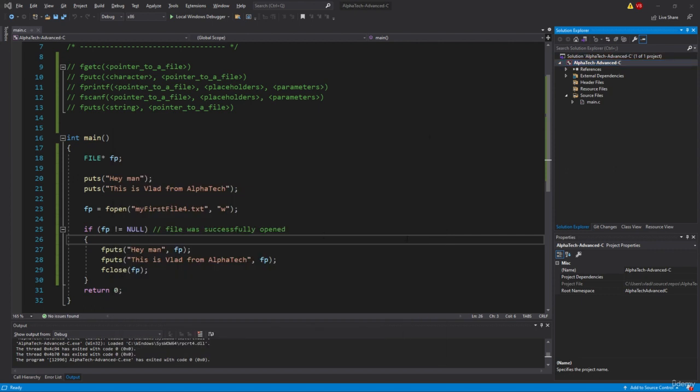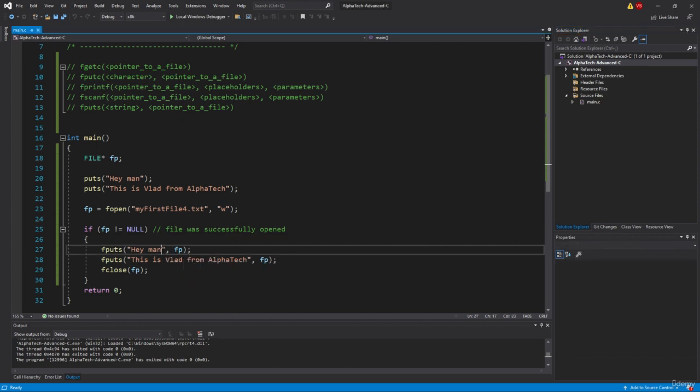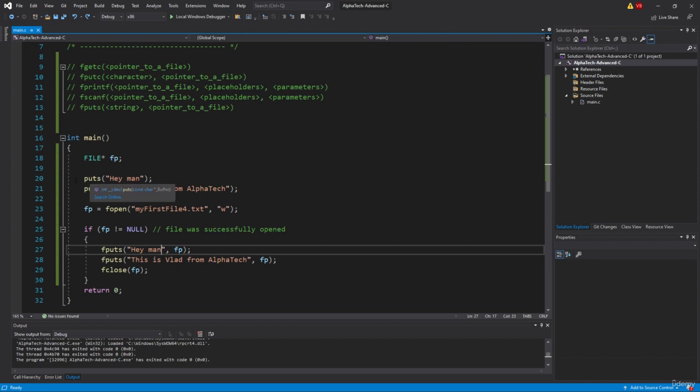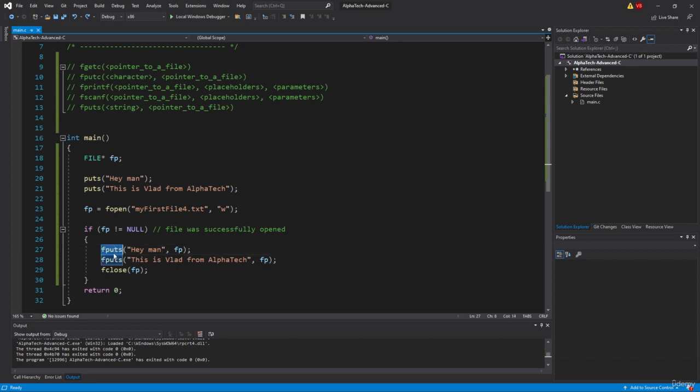So simply saying, the fputs function does not add a backslash n by default at the end of the string, as opposed to how it's being done using the puts function. So here by default, whenever we use the puts function, and then we use the puts function once again, we can see that there is probably a backslash n operation, backslash n character being added to the console application that indicates that we will use a new line. And that's not something that we can see when we are using the fputs function.